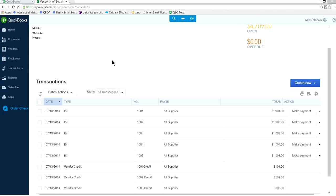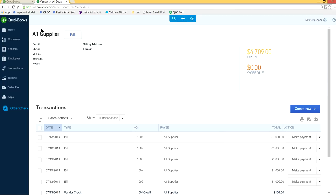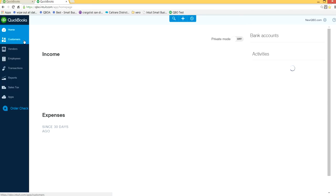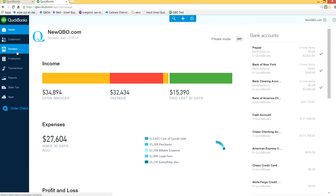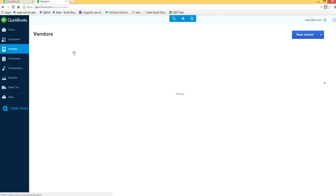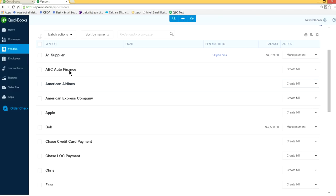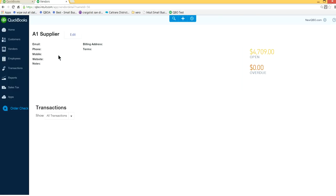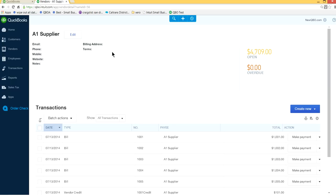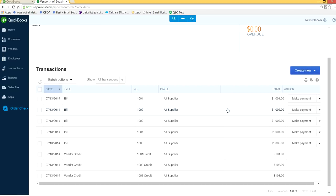How to apply specific vendor credit. So I'm at the vendor center here. From the home page, go to vendor center with the vendors, and I want to make some payment to A1 supplier. This is A1 supplier's vendor center, and as you can see here I have five outstanding bills and three credits.